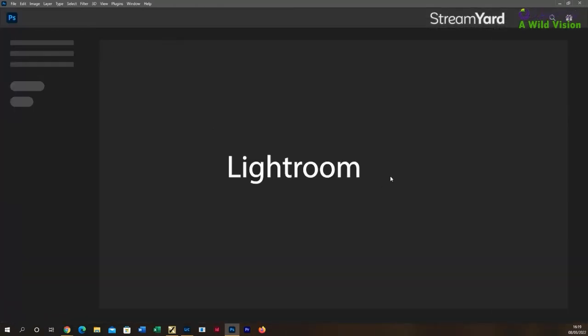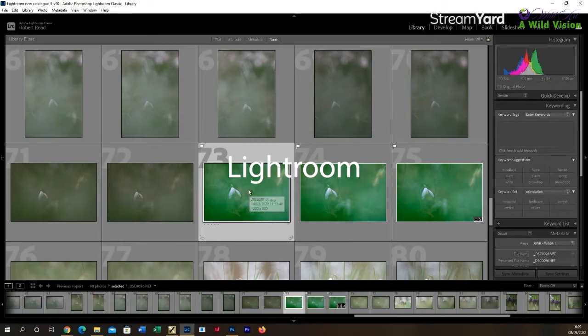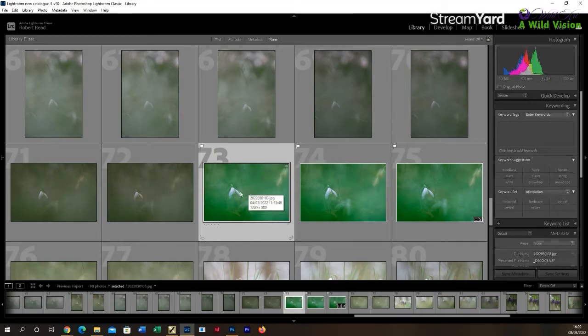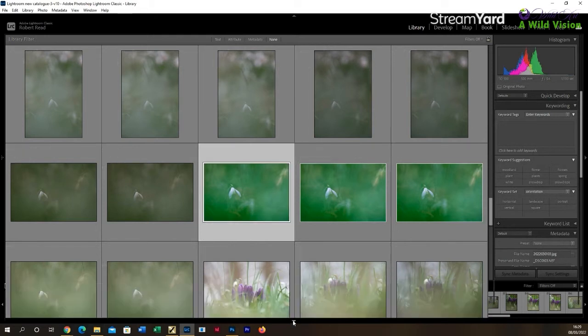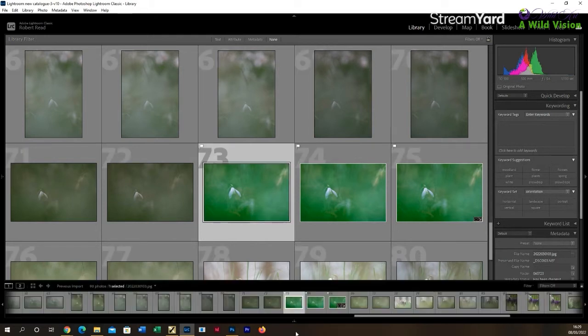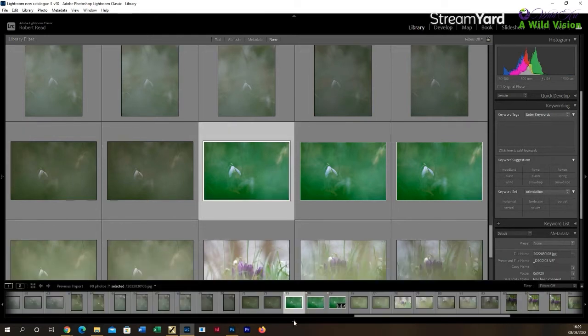So let's now take a look at Lightroom, which is different from Photoshop but there are some similarities. If you're looking—this is Lightroom Classic, which is the program that I use.